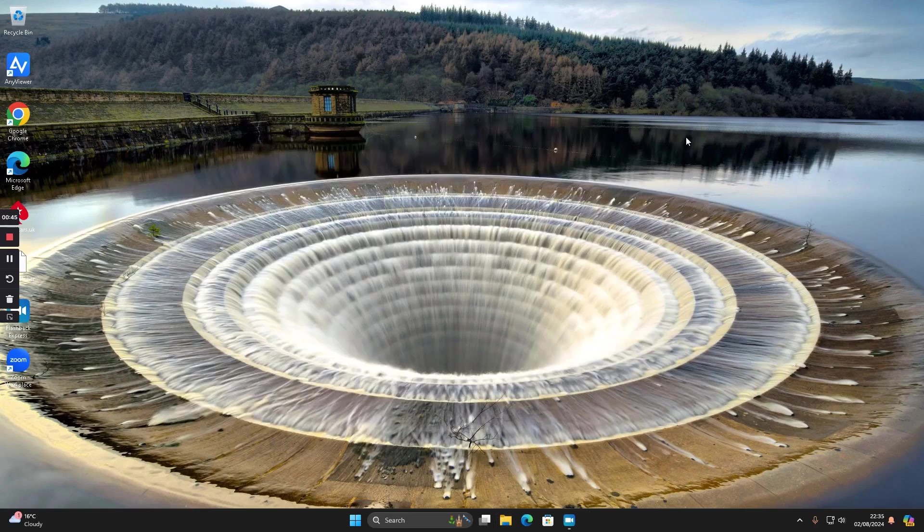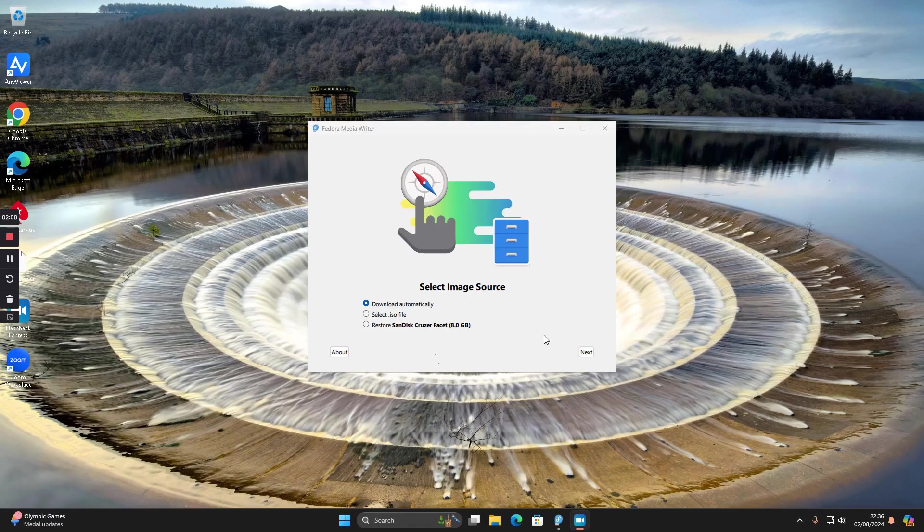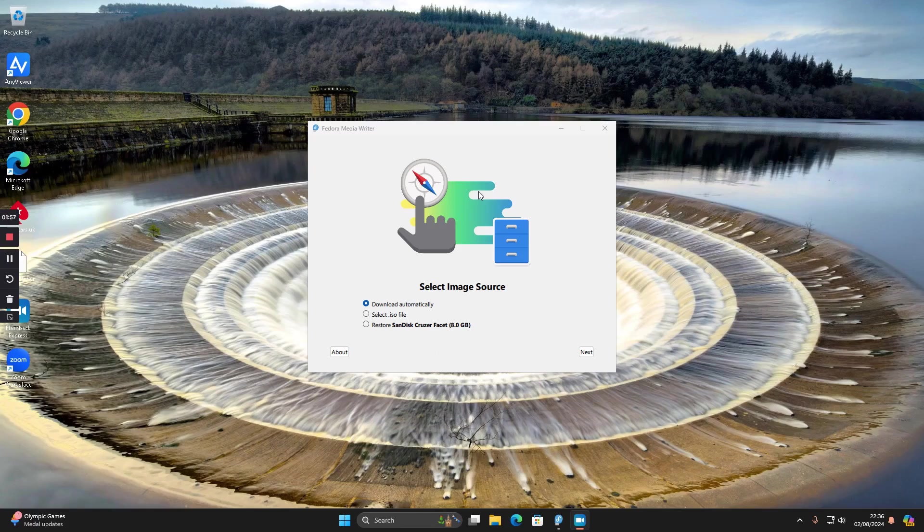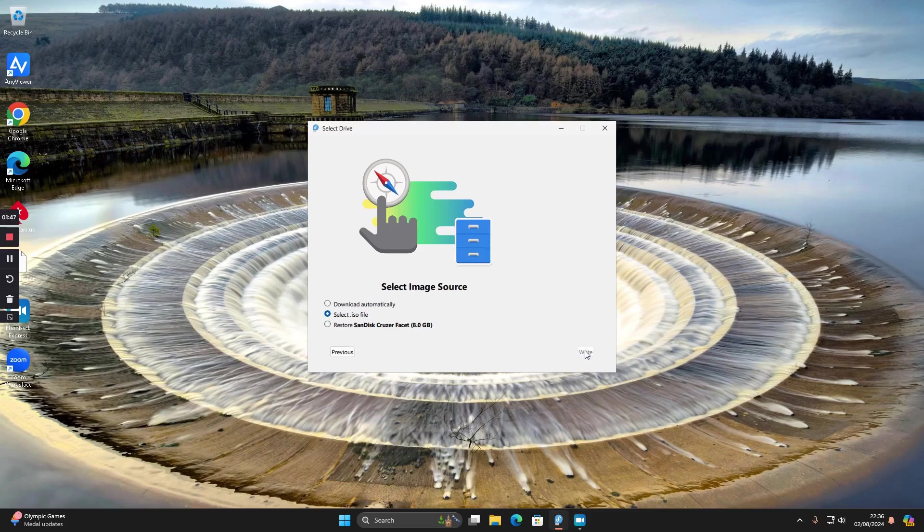OK, so this is Fedora media writer and you can see the three options: download automatically, select ISO, and restore your USB drive. I'm going to do select ISO because I downloaded the ISO I want to use, and then we'll click next.